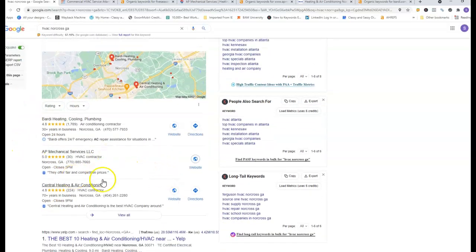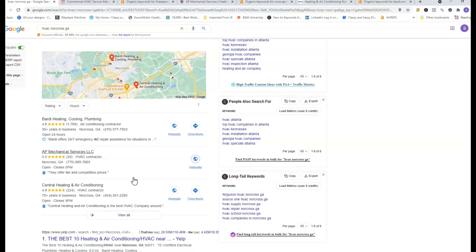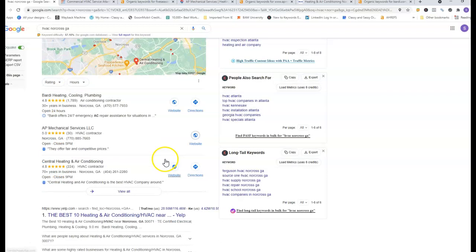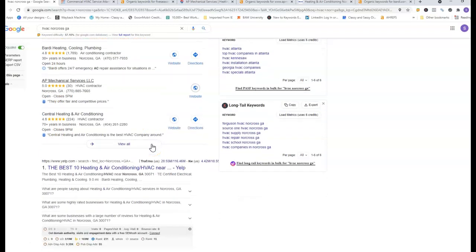Right here is what we call the map pack. This is where you want to aim to be. It does take some time to get there but it is obtainable. Most customers are going to call the first two to three services that they see and in return that creates more calls to you.